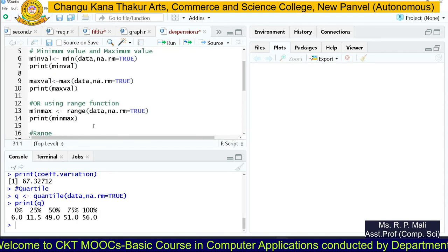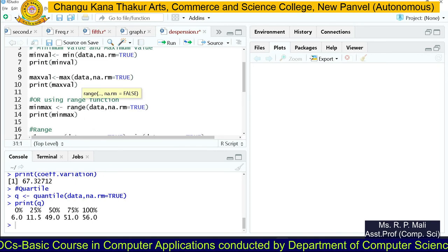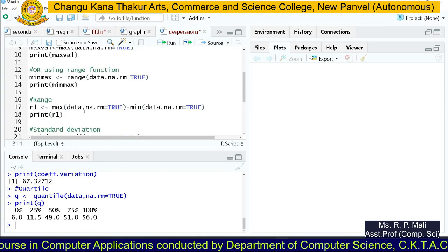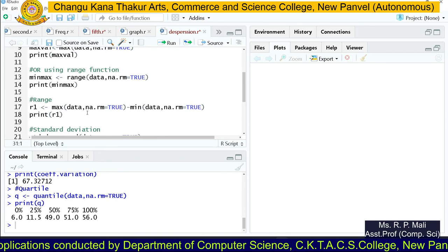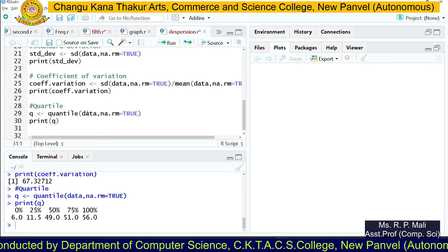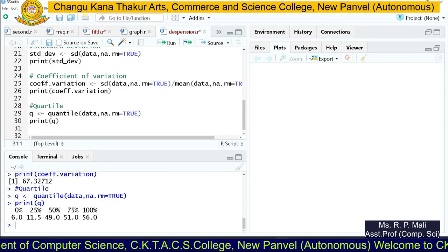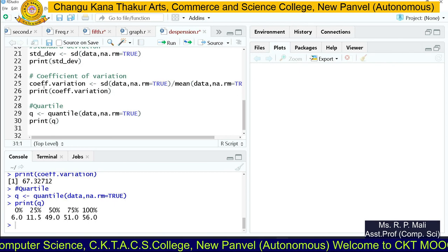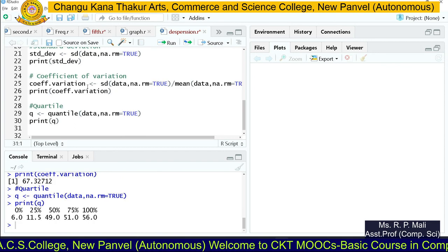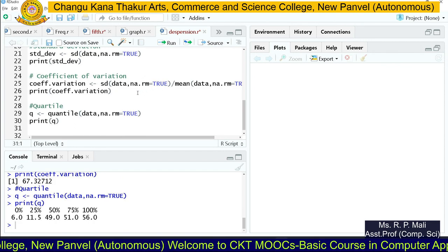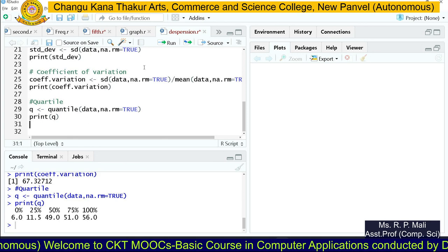This is the measure of dispersion. We found the minimum and maximum values using the min() and max() functions, and also used the range() function. The range formula is maximum minus minimum. For standard deviation we used the inbuilt sd() function. The coefficient of variation formula is standard deviation divided by mean into 100. We also found the quartiles for the data series. Thank you.